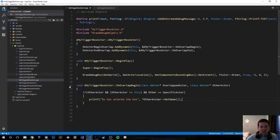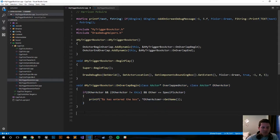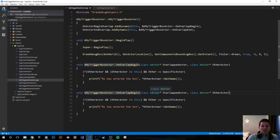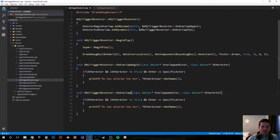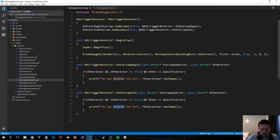And now let's do the same for the end function, so I'm just going to copy and paste it. Change where I need to, OnOverlapEnd, and let's say it has left the box.